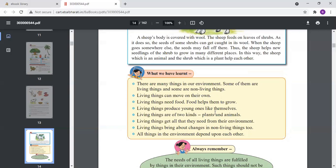Living things produce young ones like themselves. Living things are of two kinds: plants and animals. Living things get all that they need from their environment — most importantly, air and water. Living things also bring about changes in non-living things.